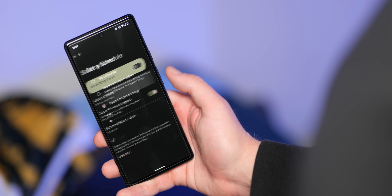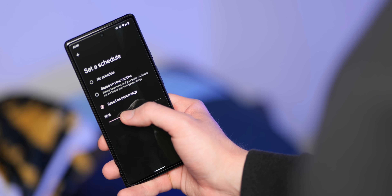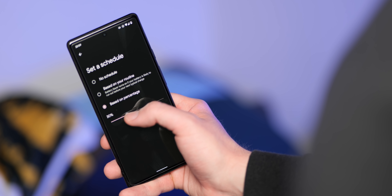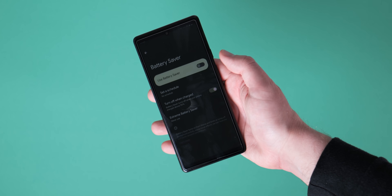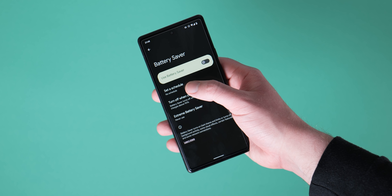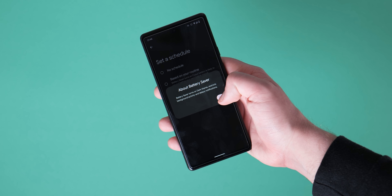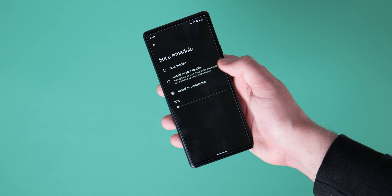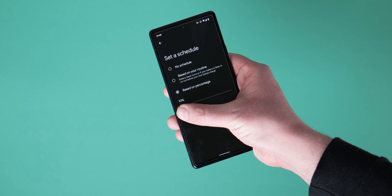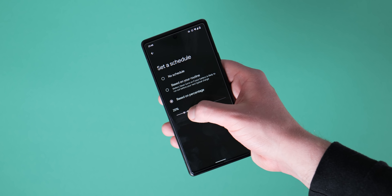Google has raised the minimum level at which battery saver mode enables from 5 to 10 percent by default in Android 13 Beta 2, which should help improve battery lifespan further once activated. You can always manually enable the lower option, though we're hoping it returns in a future build.